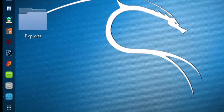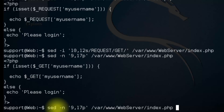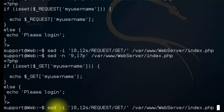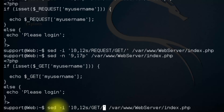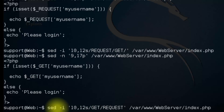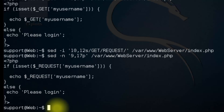Now we're going to come back to the terminal and put things back. Using the up arrow key, we're going to substitute the word GET with the word REQUEST. Hit enter, then up arrow to verify — and we're done.